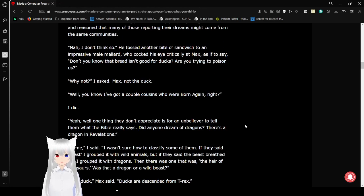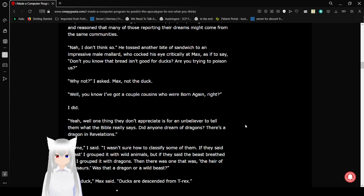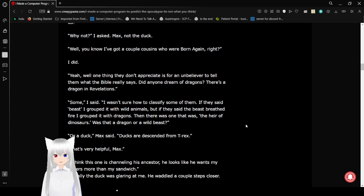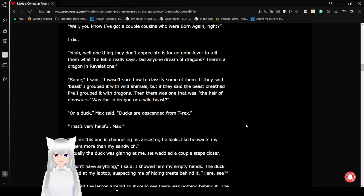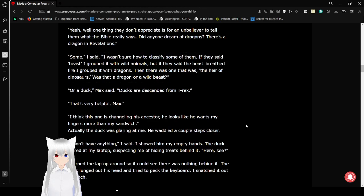Well, you know, I've got a couple of cousins who were born again, right? I did. You know, one thing they don't appreciate is for an unbeliever to tell them what the Bible really says. They don't dream of dragons? There's a dragon in Revelations.